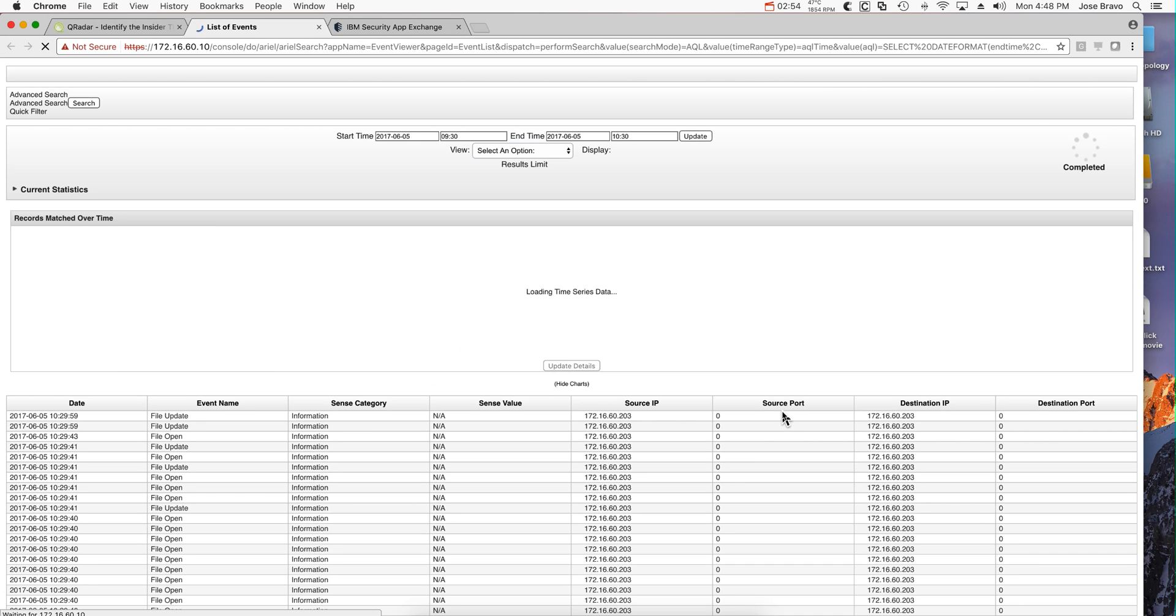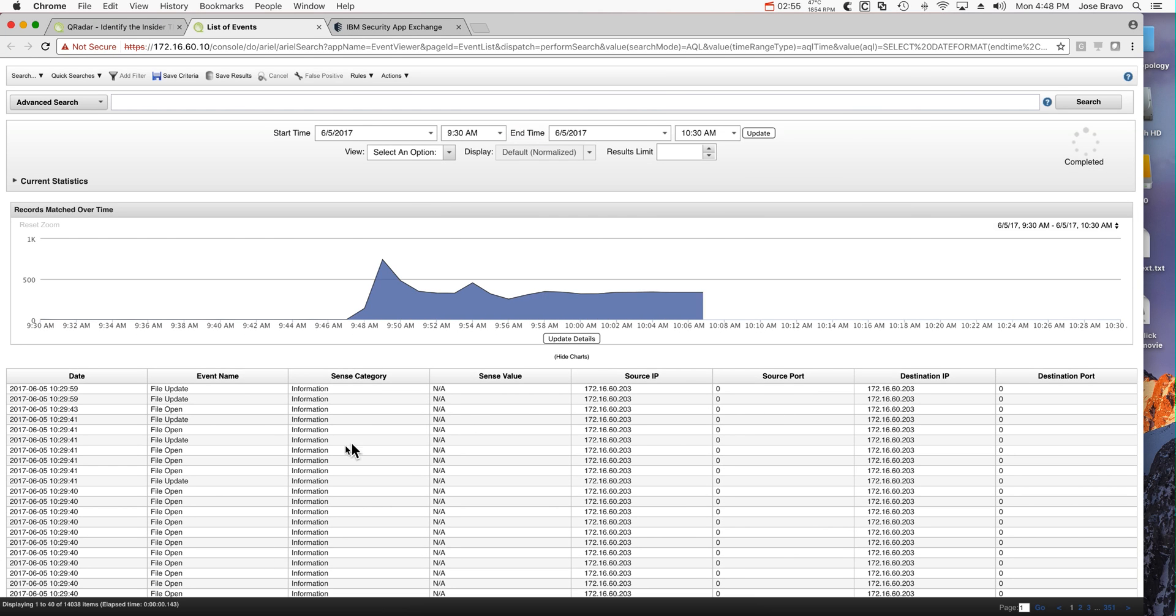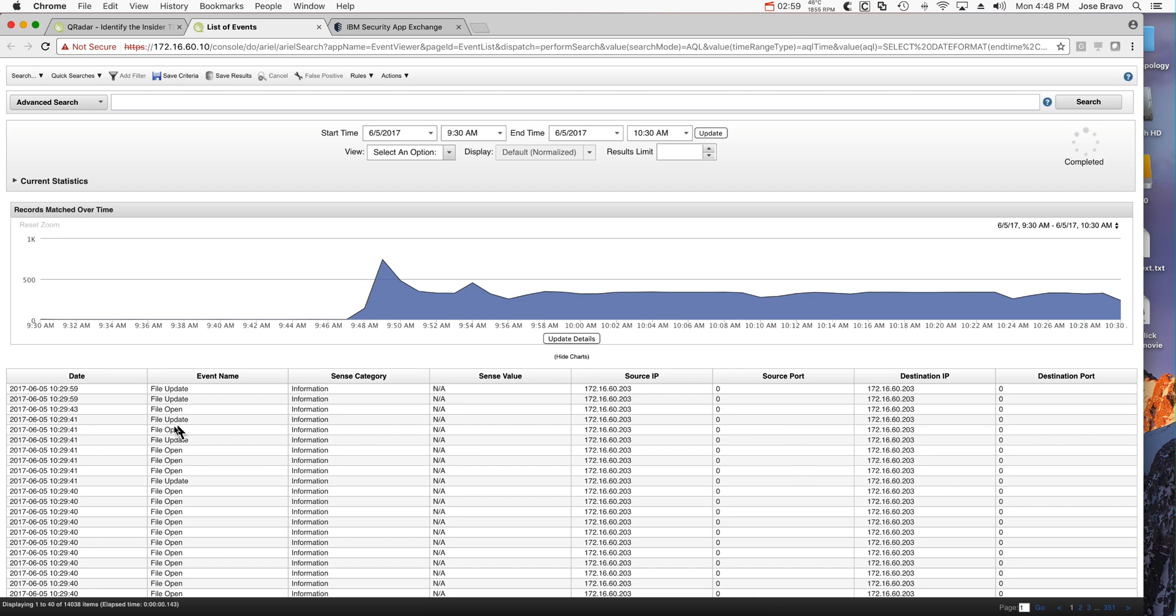Why is Joe doing all these file updates, file opens, file updates? What the heck is he up to, or is it malware that has compromised his machine? That's something you may want to investigate.